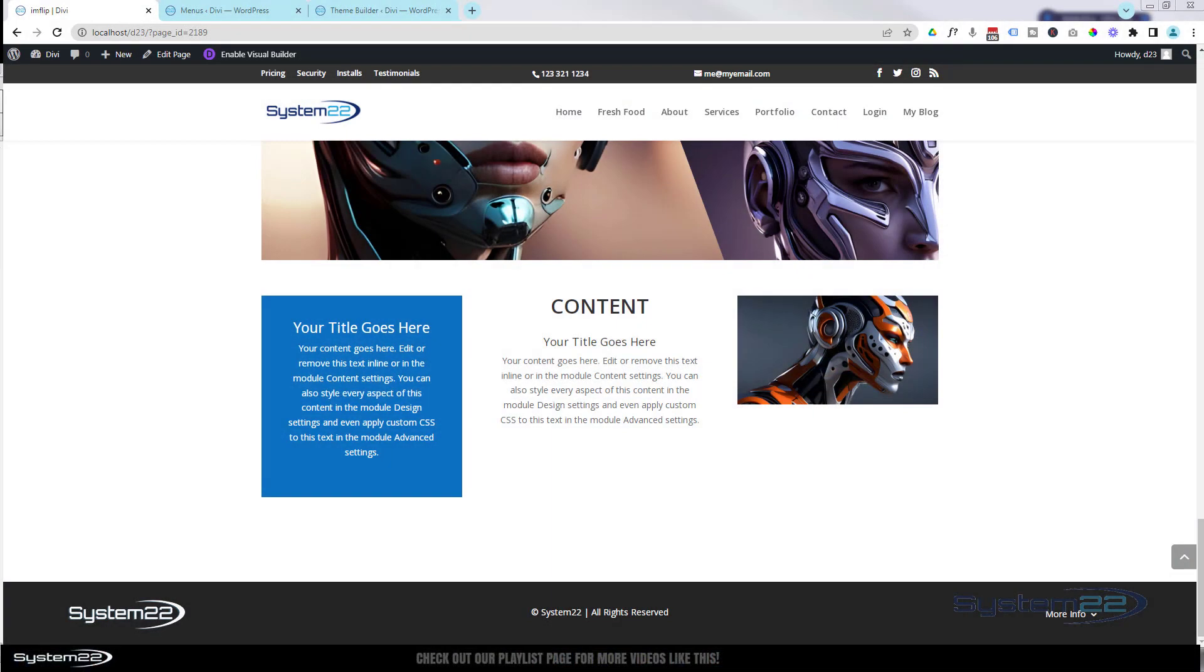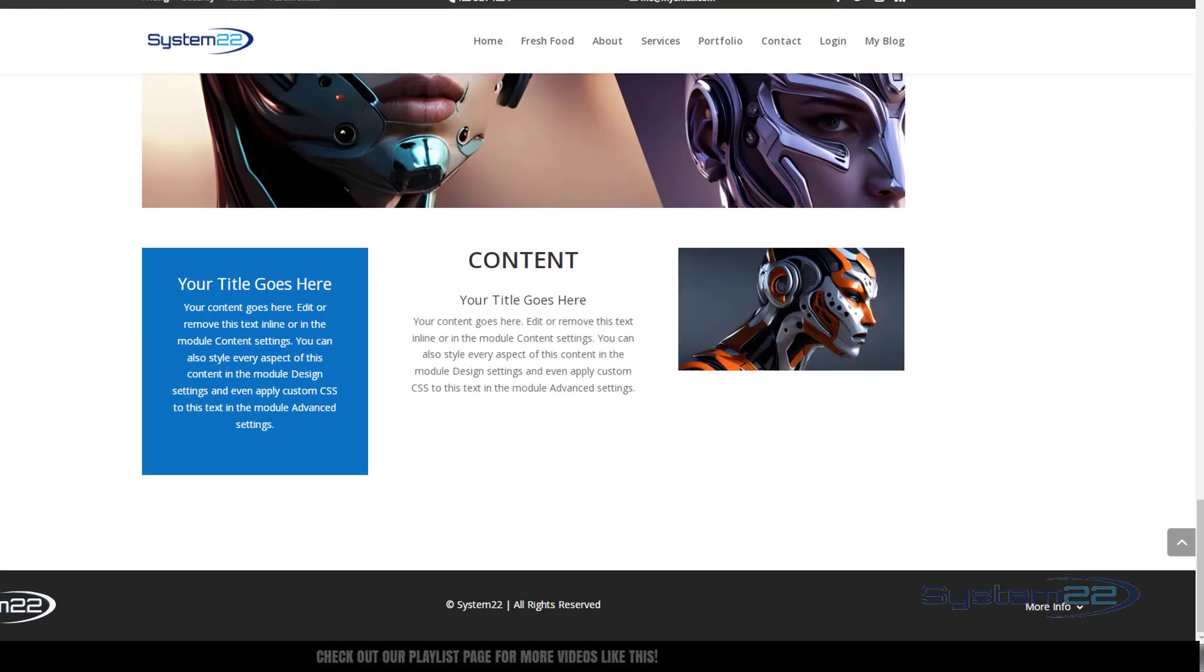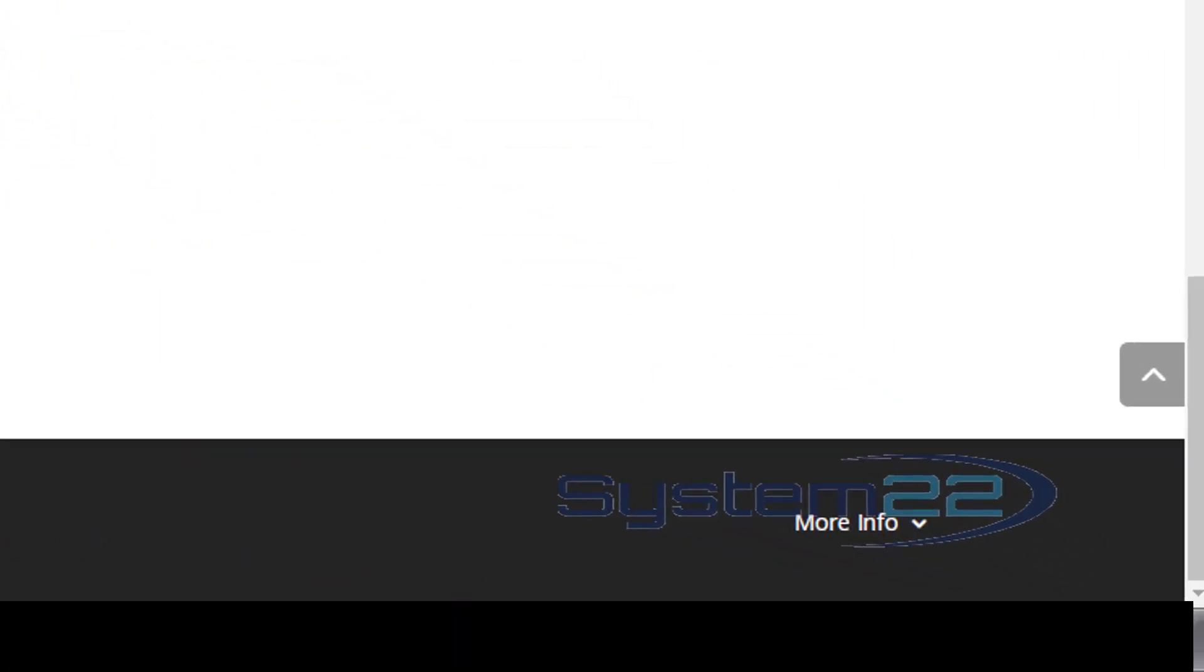Hi guys, welcome to another Divi themed video. This is Jamie from System22 and webdesignandtips.com. Today we're going to show you how to add a little vertical menu to your footer.